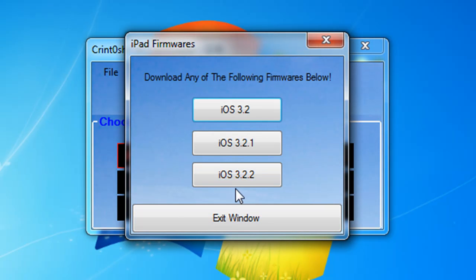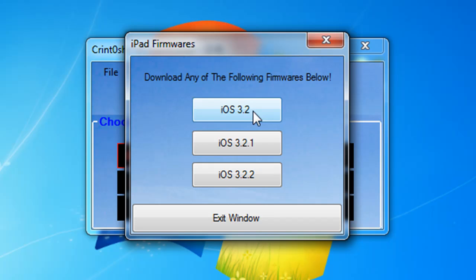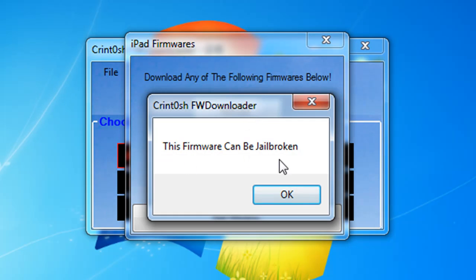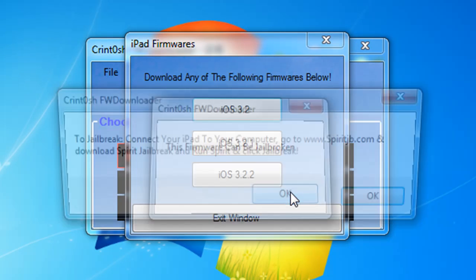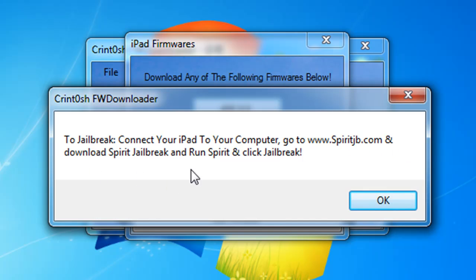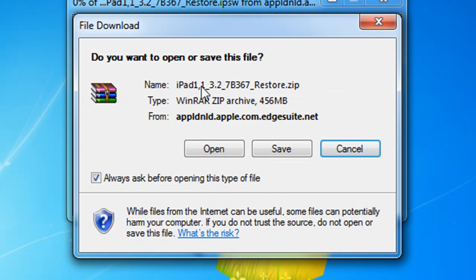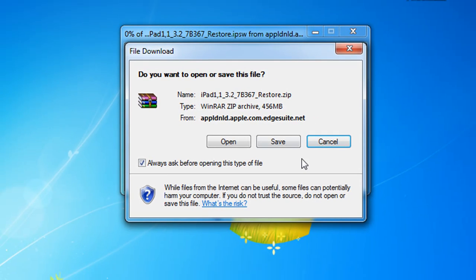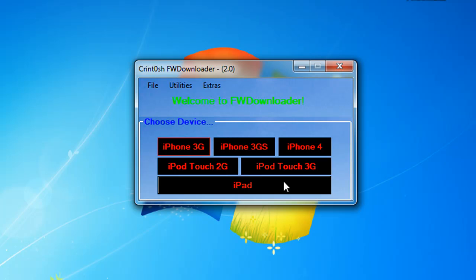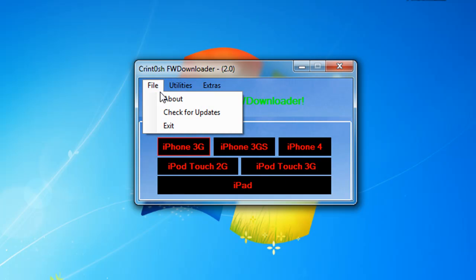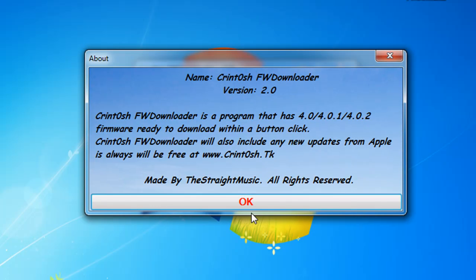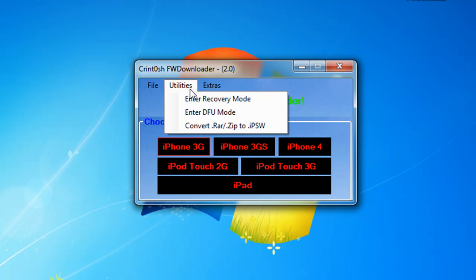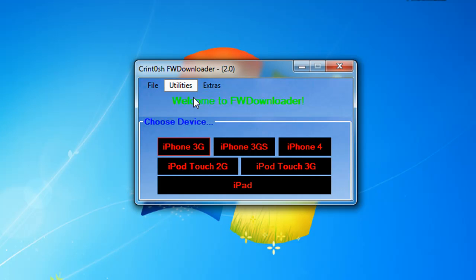Every time you click on a firmware it tells you if it can be jailbroken or not. This firmware can be jailbroken. If you want to jailbreak, connect your iPad to your computer, go to spiritjb.com and download Spirit Jailbreak and run Spirit, click jailbreak. That's sending you to the 3.2 firmware download link so you can download it. Basically all of them are like that.